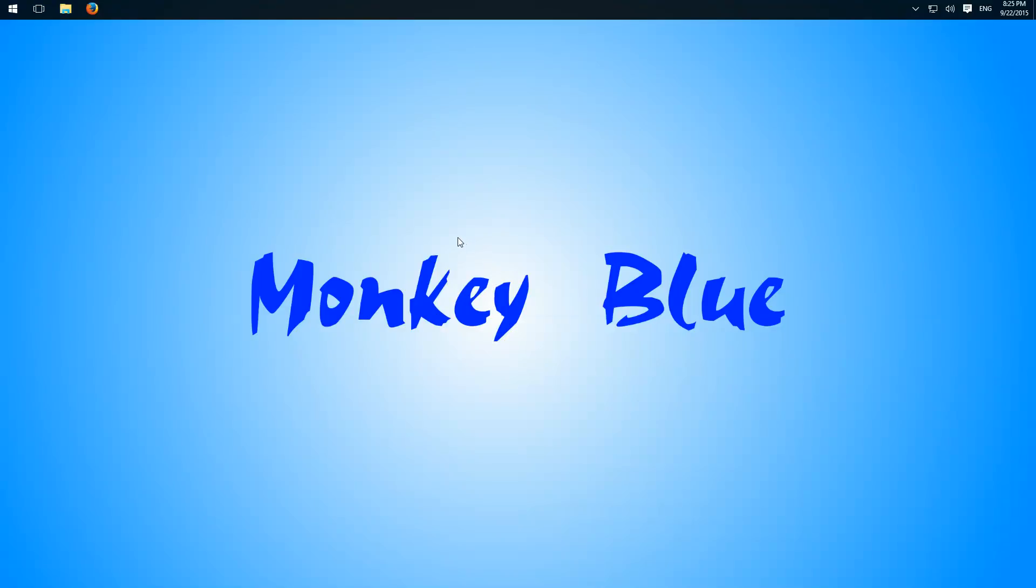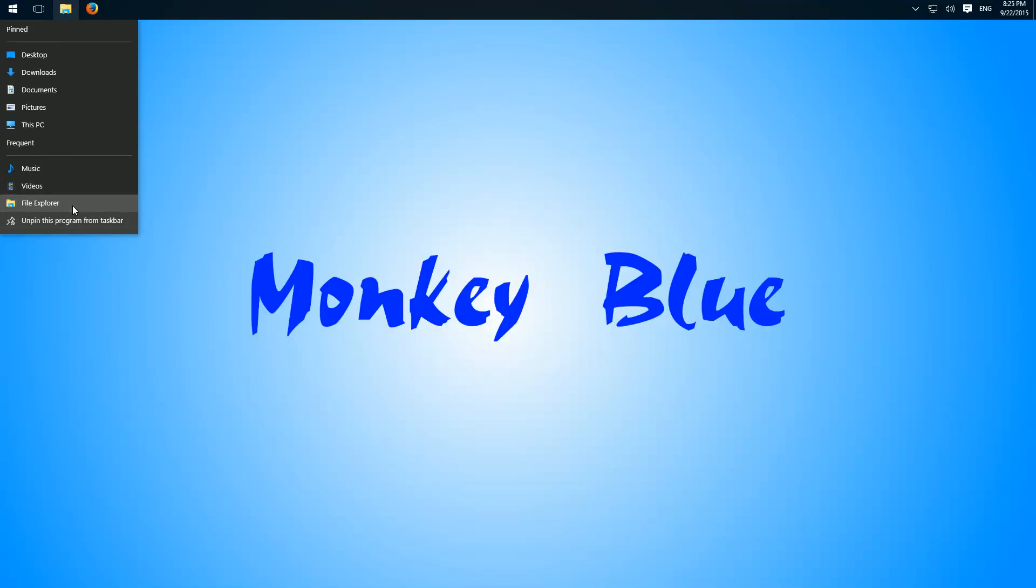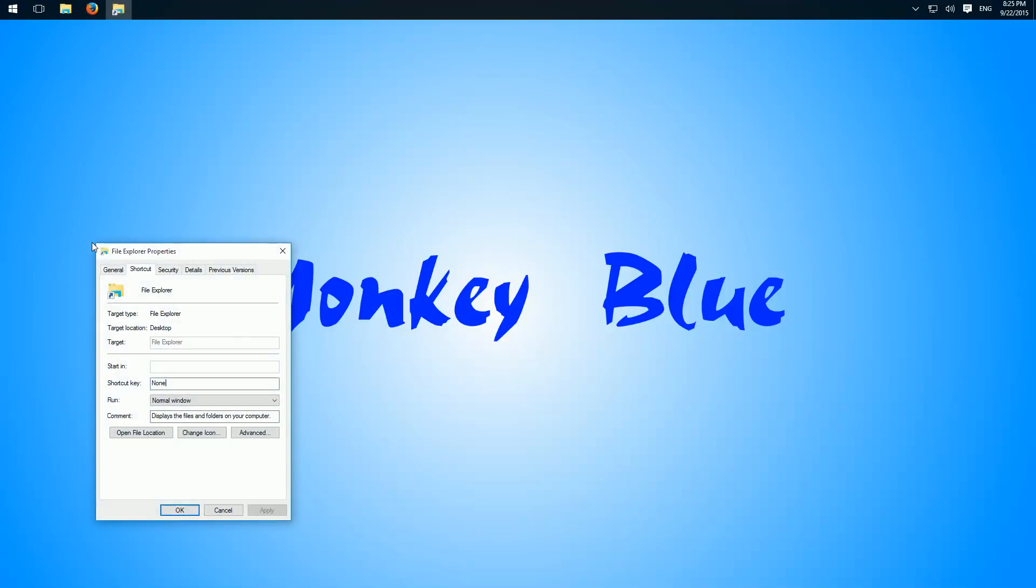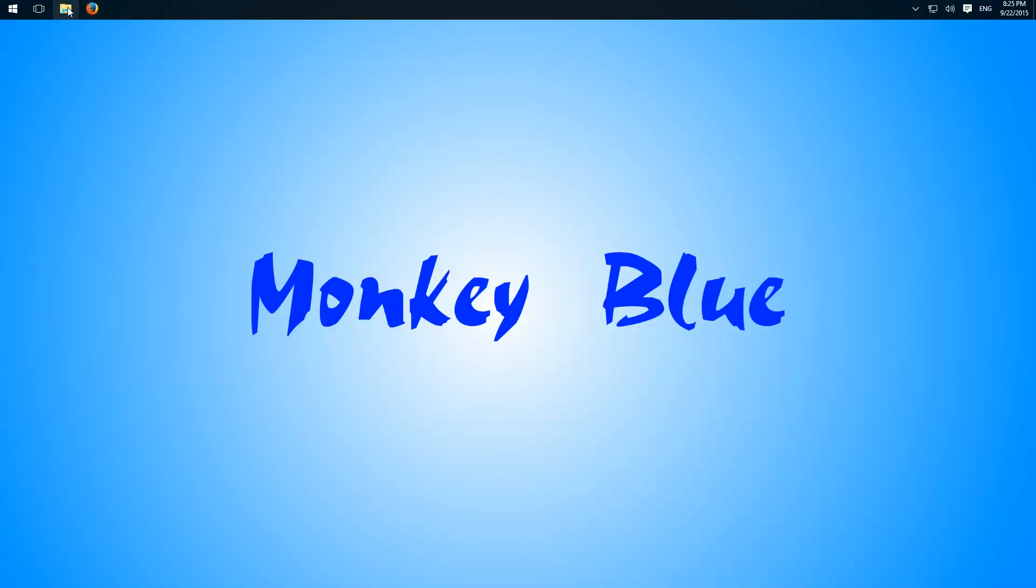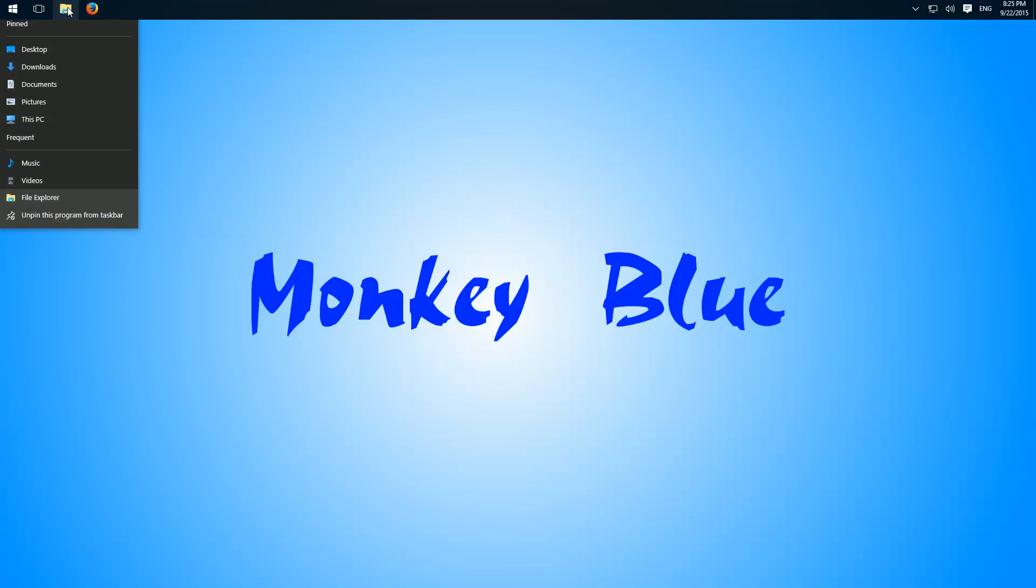In Windows 8 this was possible if we right-click on the Explorer, right-click again, properties, and then we could change the target here. Though this isn't available anymore, so we unpin this from our taskbar.